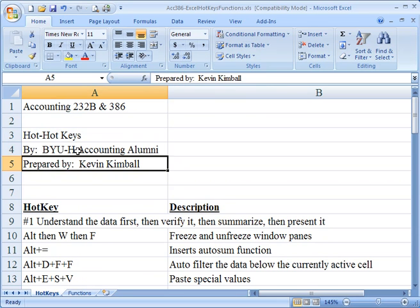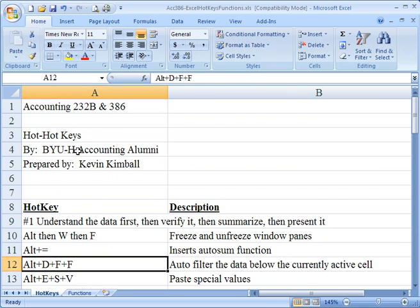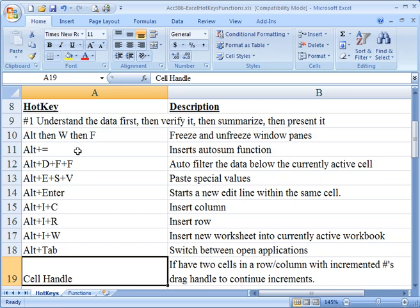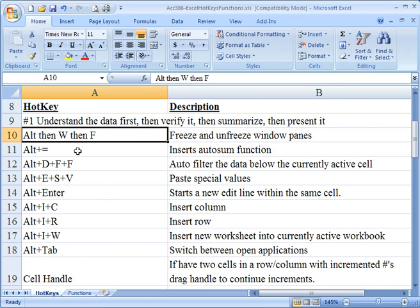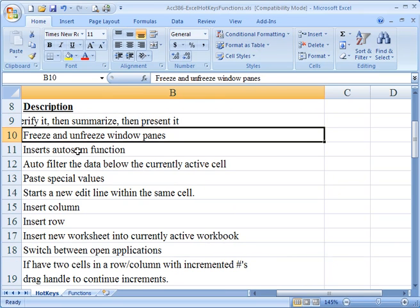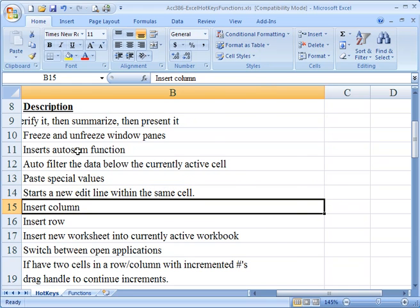So anyway, that's what this file is. It's simply a list of all these hotkeys. And what I recommend you do is just scan through these descriptions and think, wow, I do that a lot. And if it is something you do a lot, then learn the related hotkey.